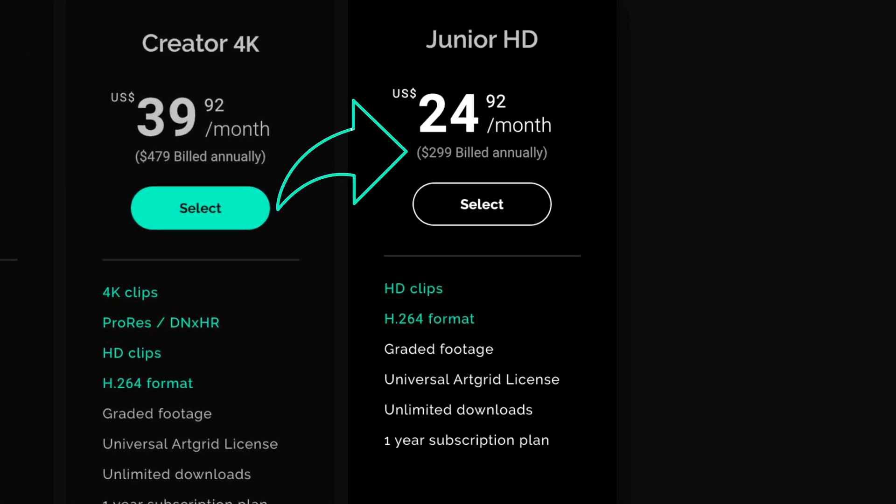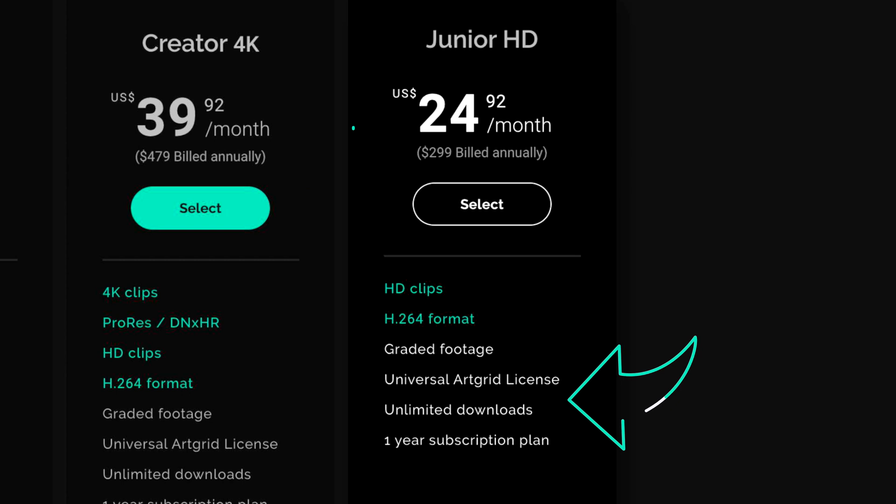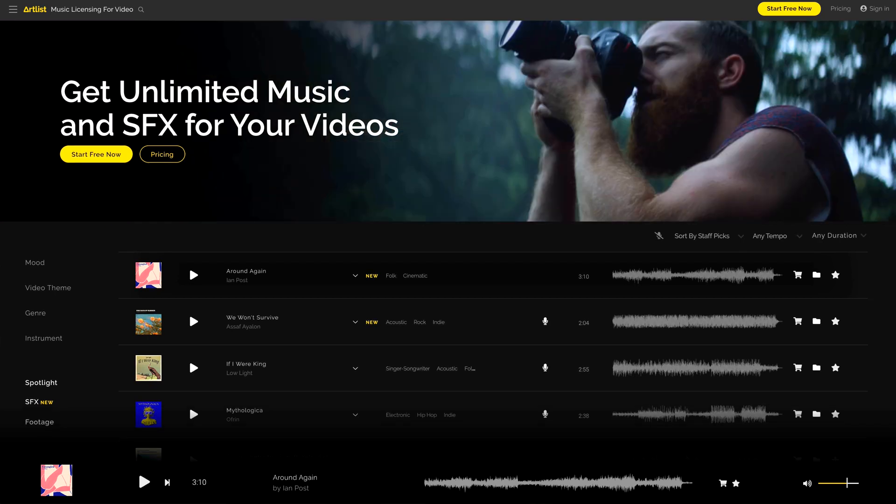So with Artgrid to pay only $299 for an unlimited amount of downloads and one license to cover me on every project, and once you download a clip with an active subscription it's yours forever even if you don't resubscribe. That to me just seems kind of amazing how they're managing to do this.